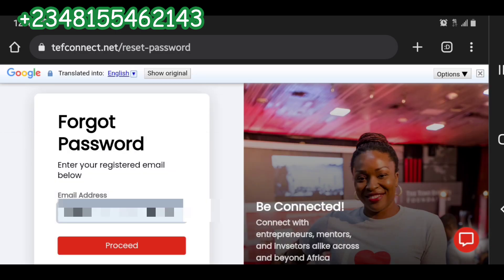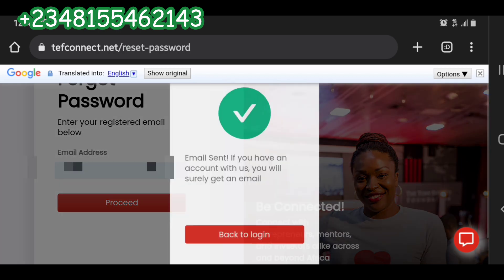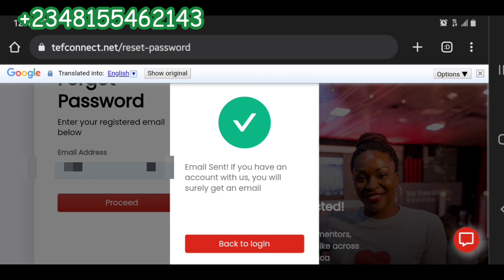I'll click on 'Proceed' and let's see what it brings back. It says 'Email has been sent.' If you actually have an account with that email, you will surely get an email. Make sure you put the correct email — some people put a full stop or hyphen in the wrong place. Make sure all the identifiers in that email are complete and correct.